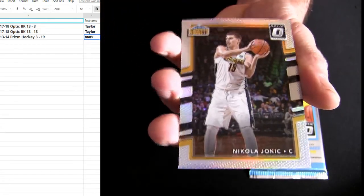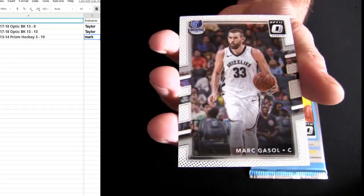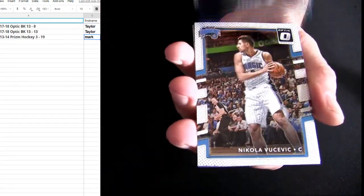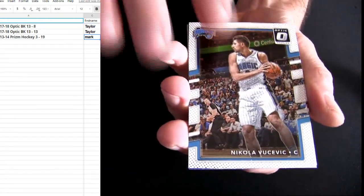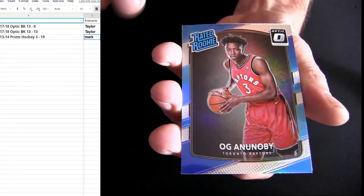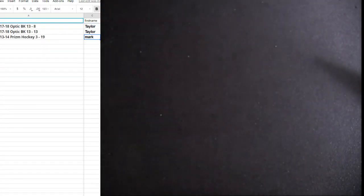Alright, Jokic for the silver. TJ, there's Vooch. OG for Durano.